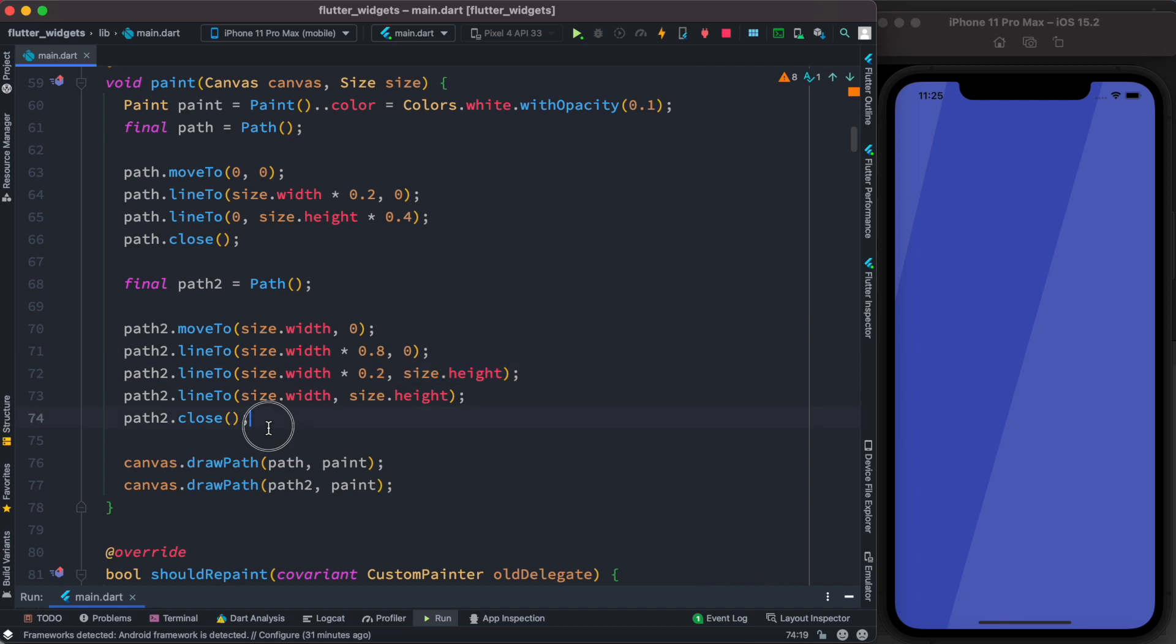Once again we draw—we call the drawPath method by passing our path and paint object.